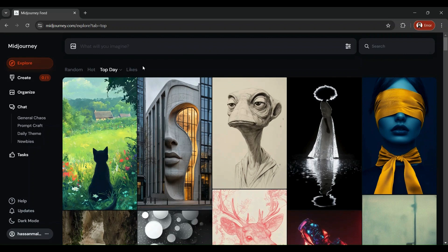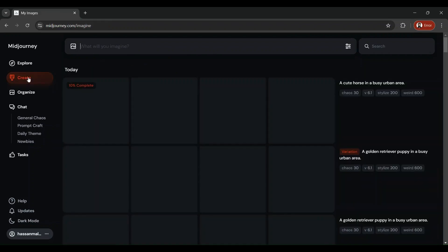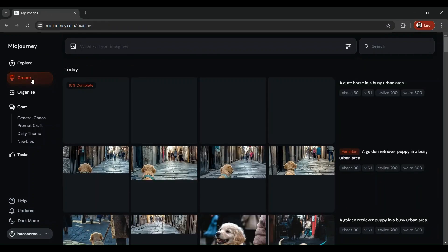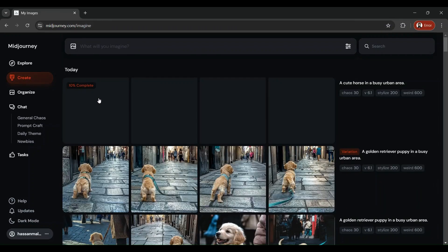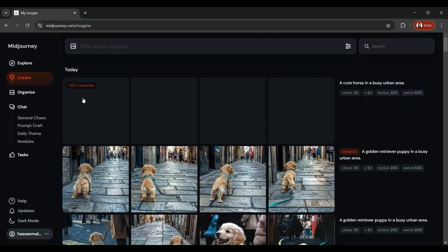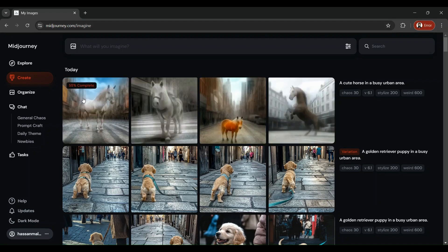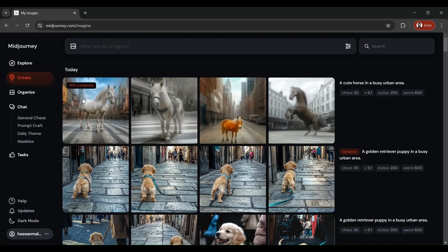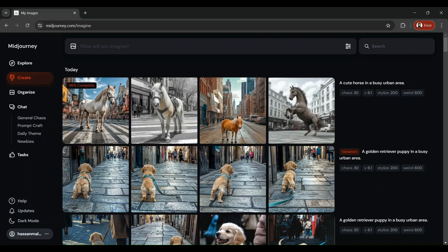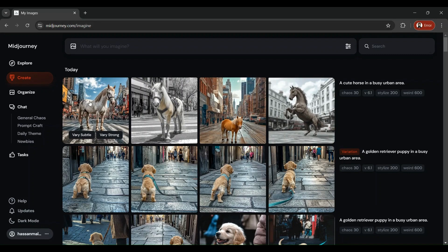As soon as you press the Enter key and go in the Create tab, there you will start seeing your image results getting generated. So for your prompt, MidJourney is going to show you four different results. Let's see what sort of results it comes up with for a very generic prompt. Wow, this looks nice.